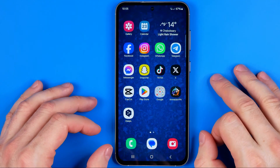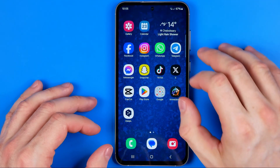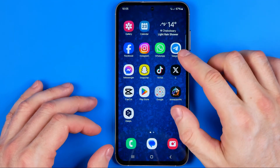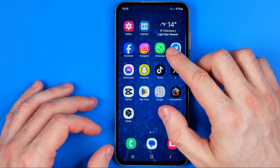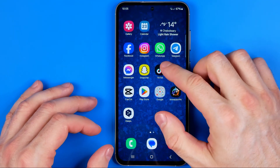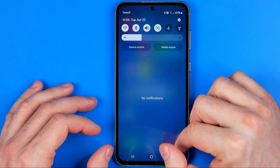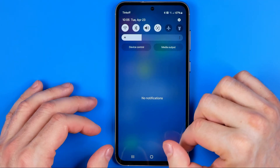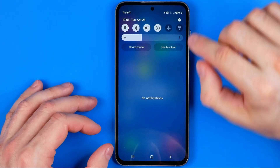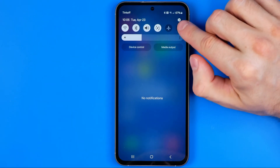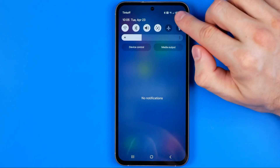First we need to head over to Settings. To do that, just swipe down on your home screen and then tap on that gear icon.